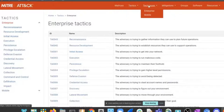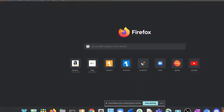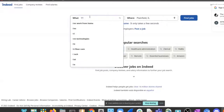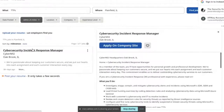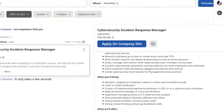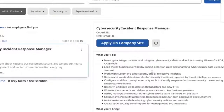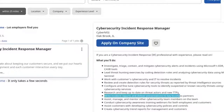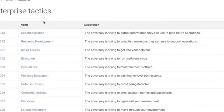You can see tactics and techniques across the top of the MITRE framework. A lot of cybersecurity job postings on Indeed mention TTPs. You'll see this in cybersecurity — it stands for Tactics, Techniques, and Procedures.